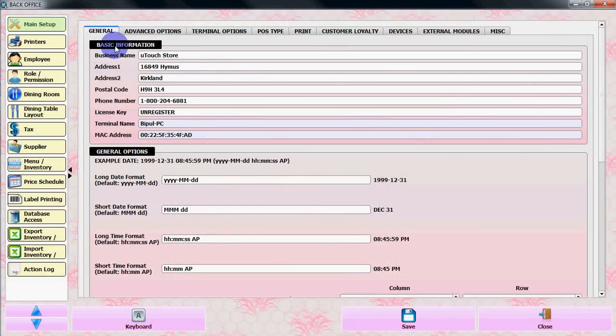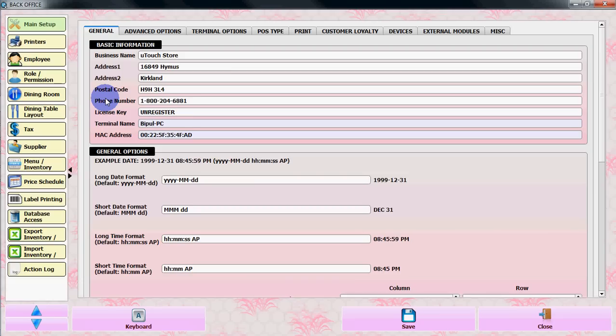From main setup, put all the information: your business name, address 1, address 2, postal code, and phone number. Fill it up and send that information.